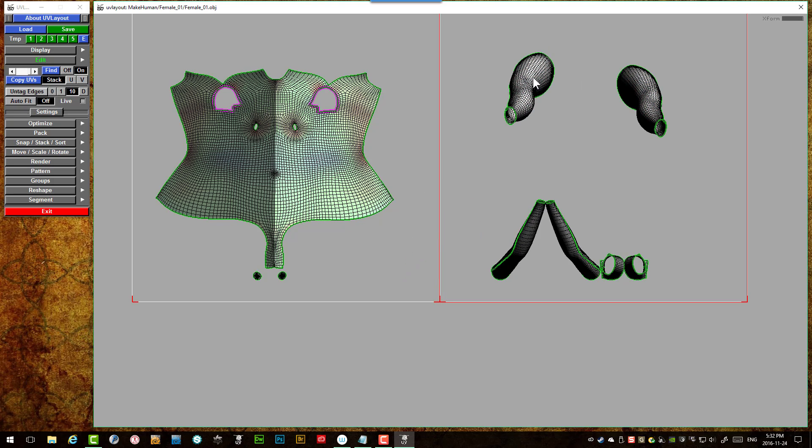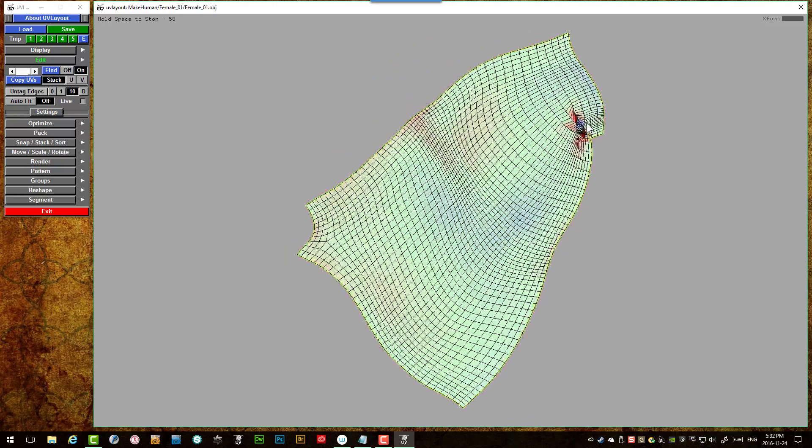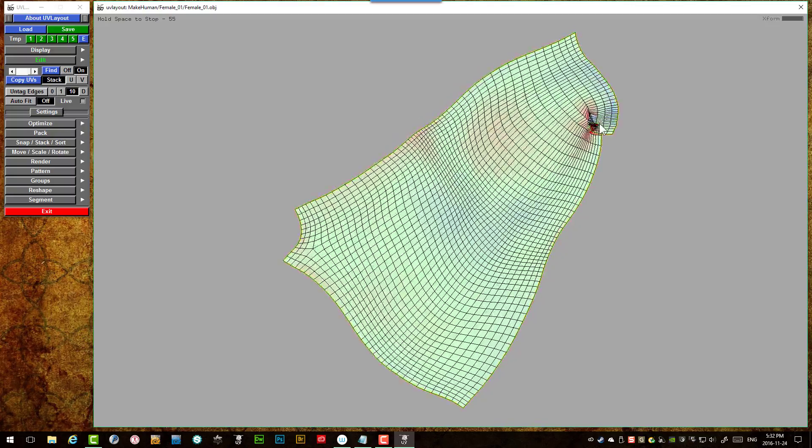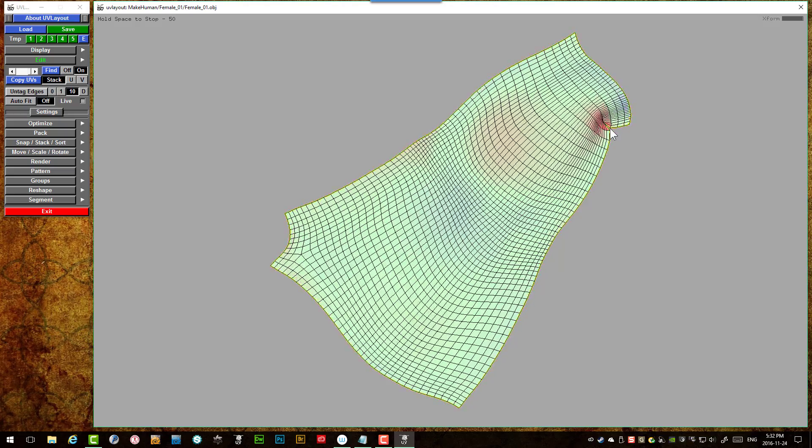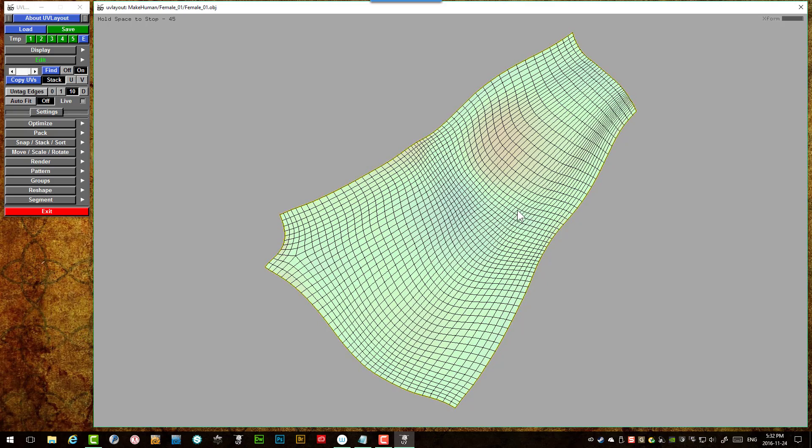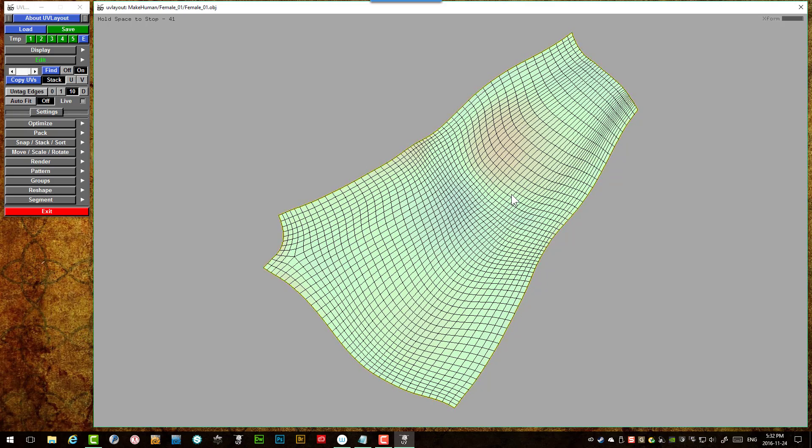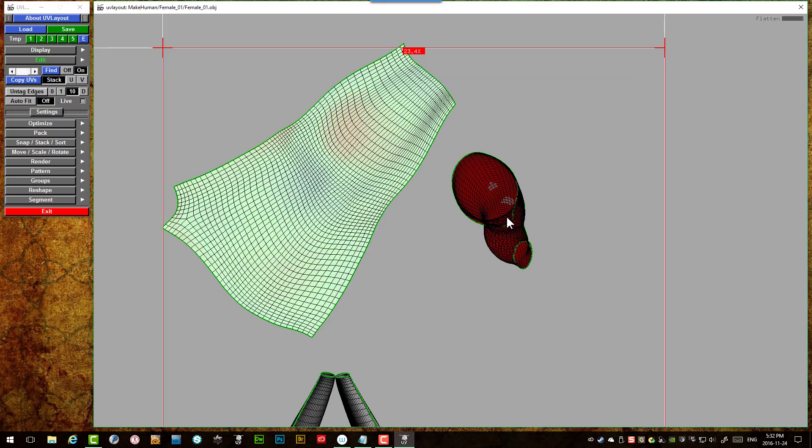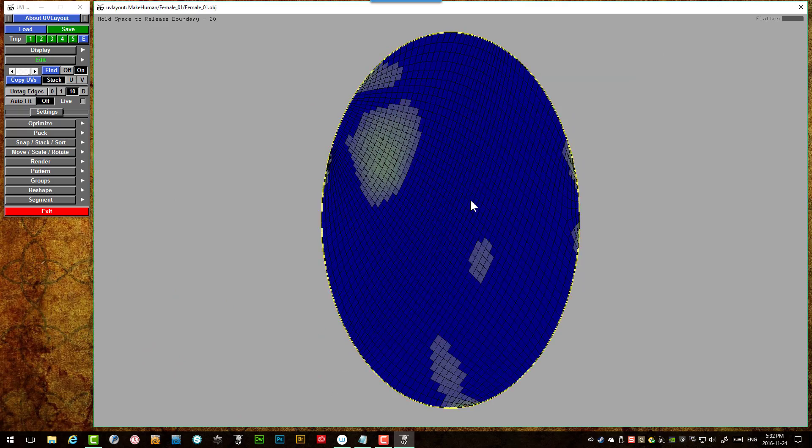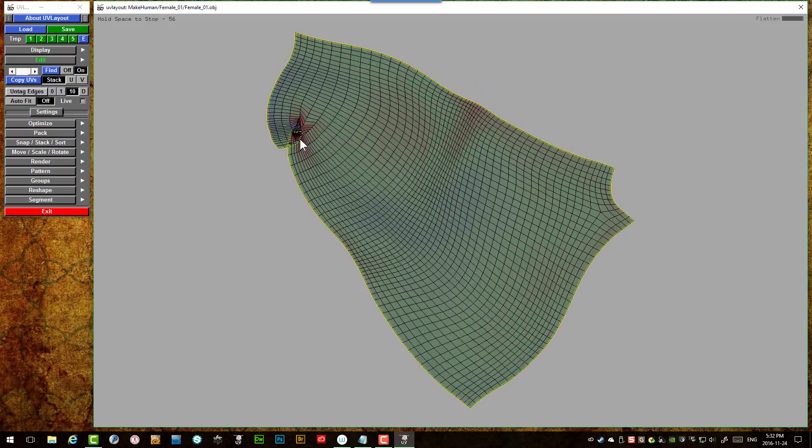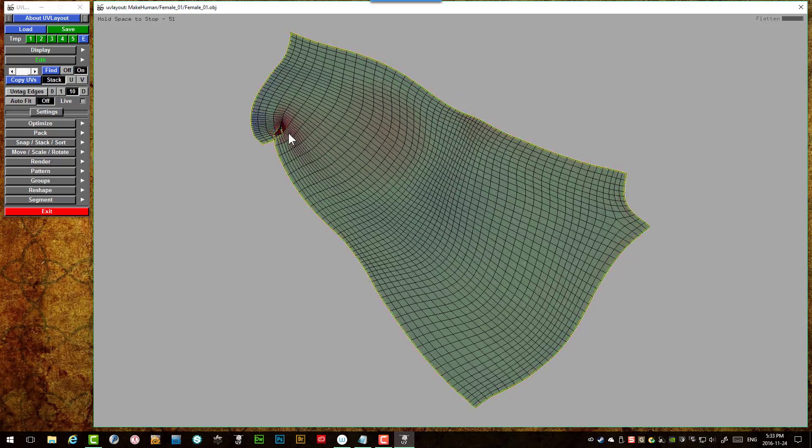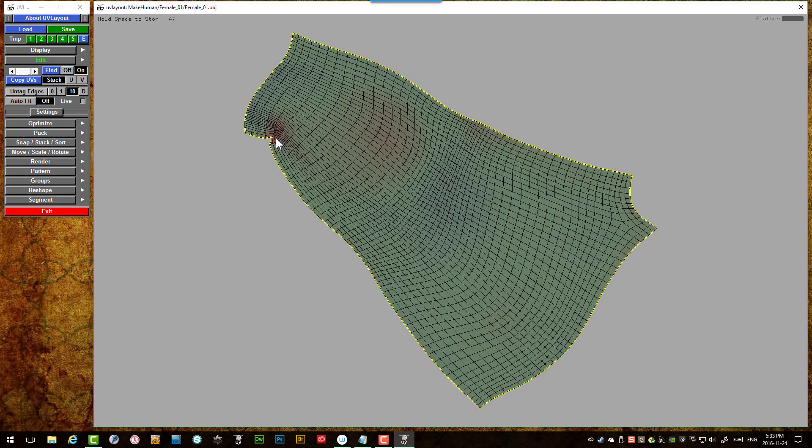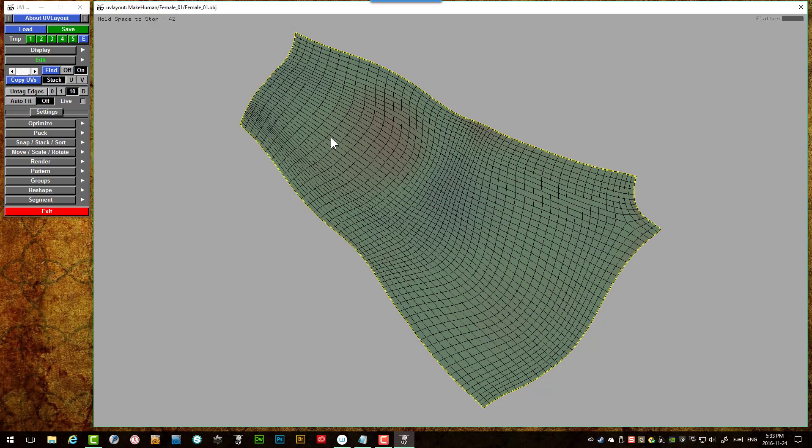So shift F for bloat flatten. Oh, we're getting a bit of distortion there. Let's see if it fixes itself. Yeah, it looks like it's going to. There we go. Yep, that's a nice clean unwrap. I'll hit space there. And shift F. We'll do the same thing on the other leg. Okay, that's coming up nice and clean. There we go.